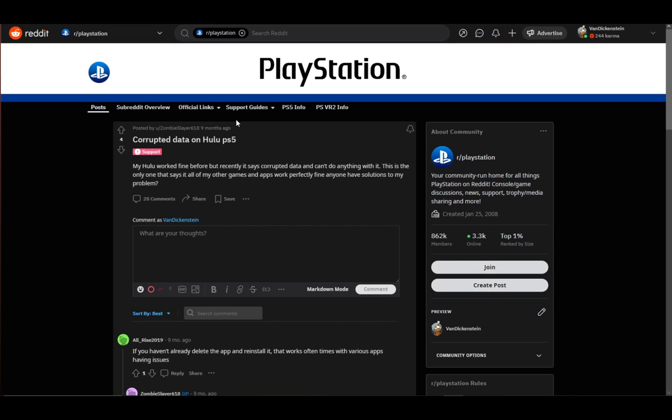Now, what might happen if you're watching it from your PS4 or PS5 is your data might get corrupted. This is a somewhat common problem which I've seen people have, and there is a pretty easy fix, and I'll be going over that right now.